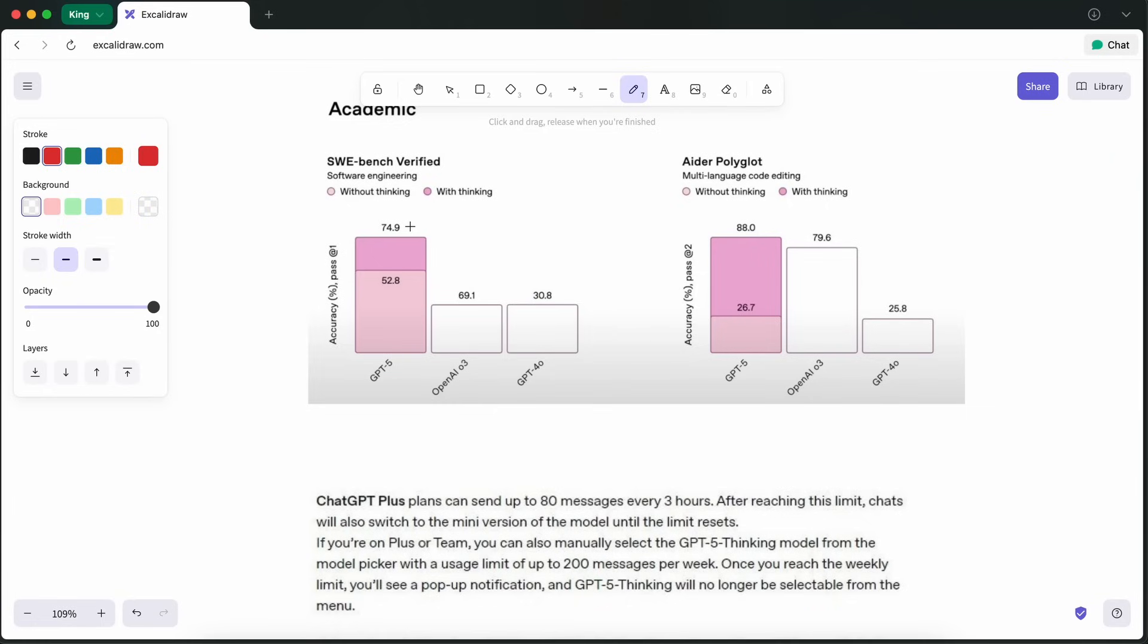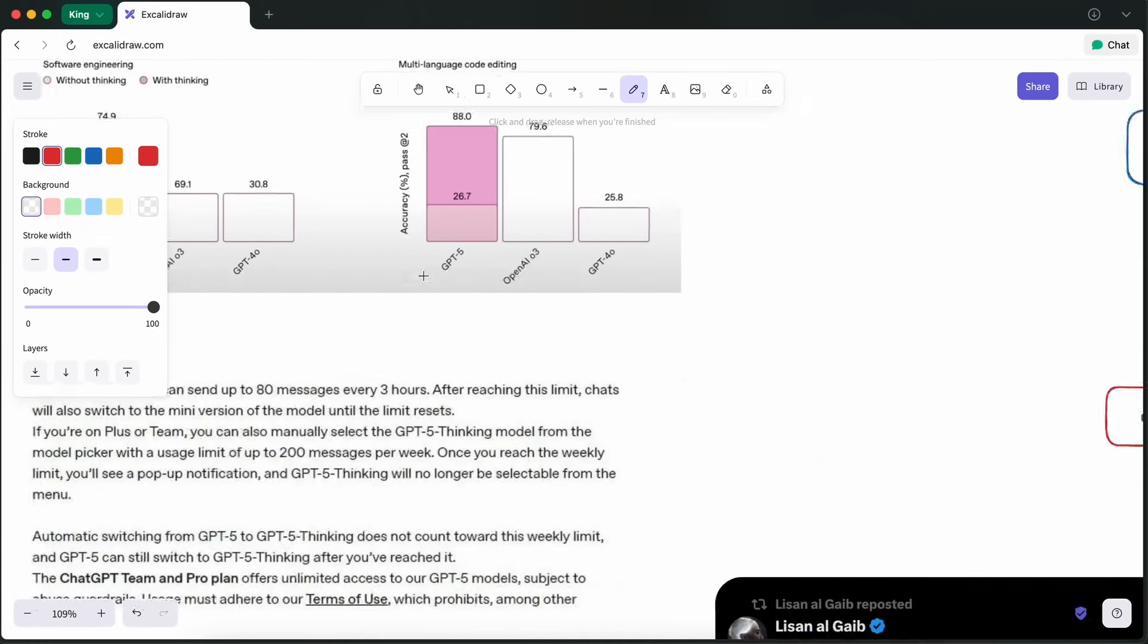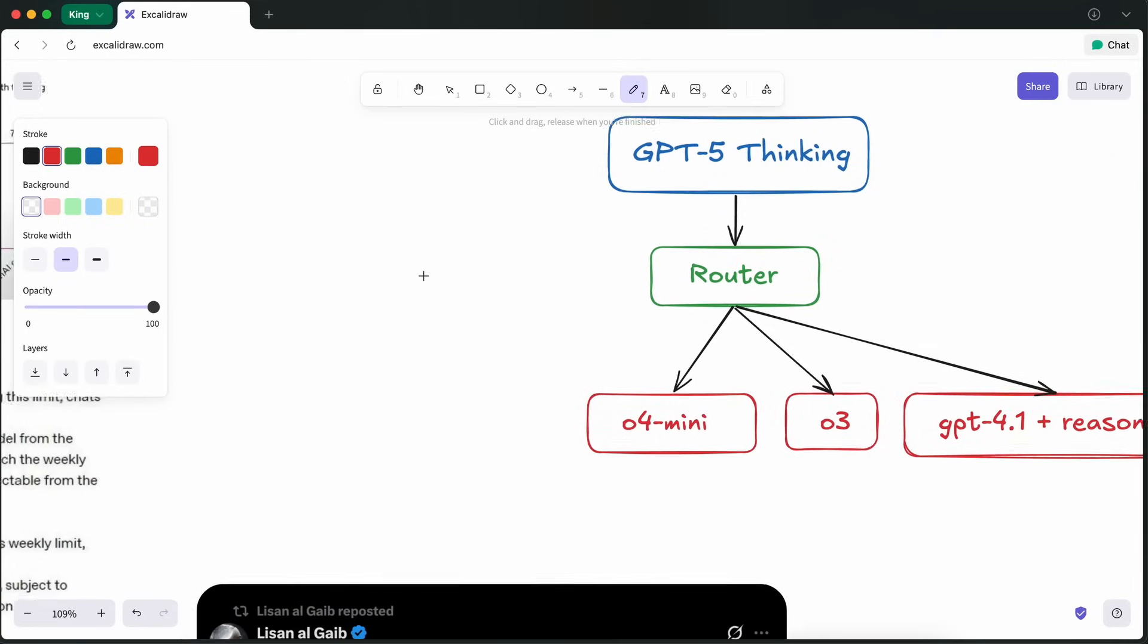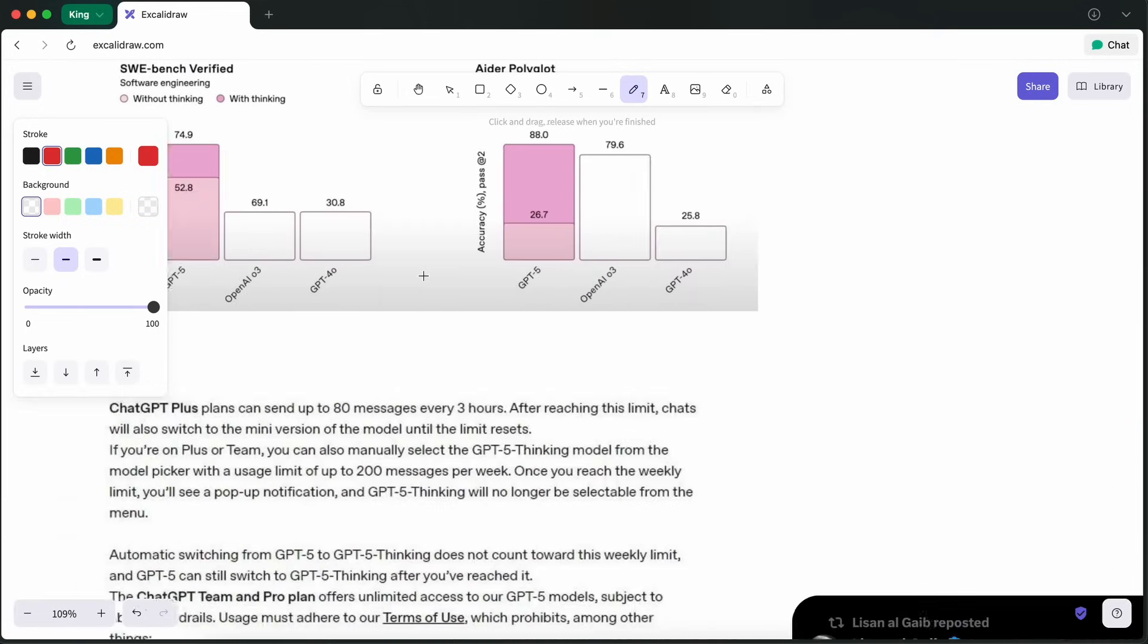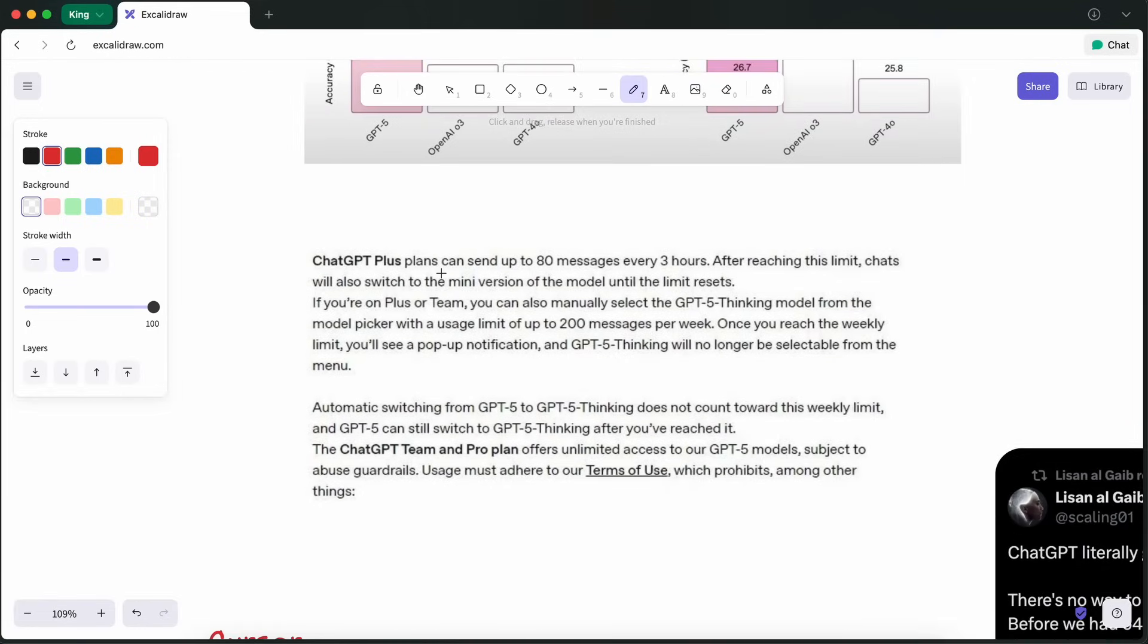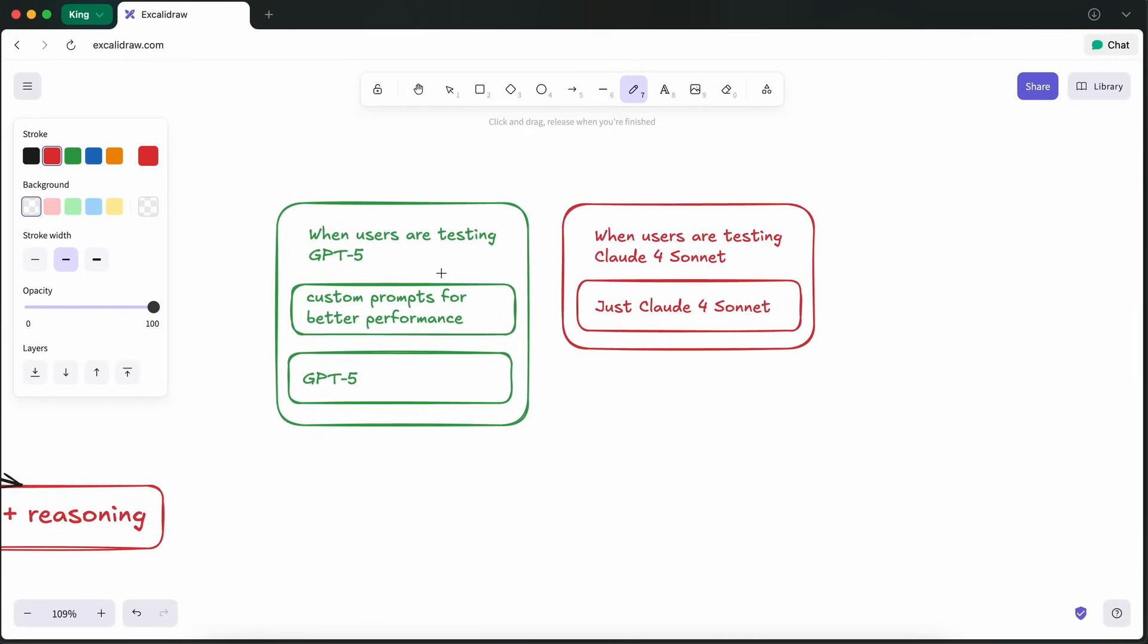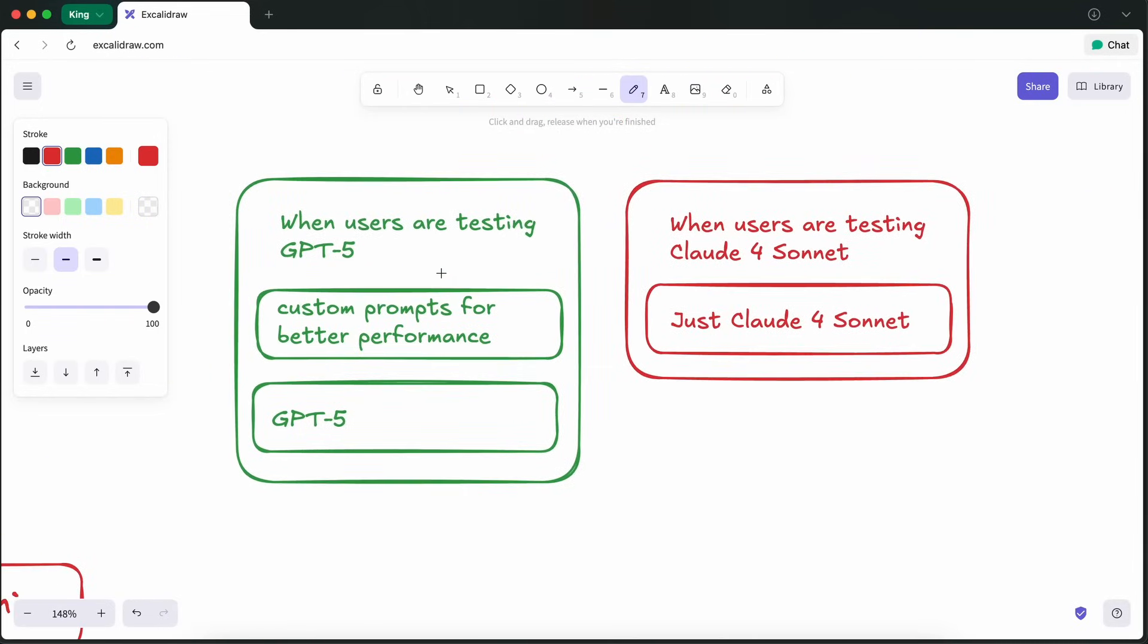This is because Cursor puts in their own system prompts in order to avoid the pitfalls of the model. Similarly, the same thing happens in ChatGPT as well, which is the main place where you see GPT-5 being accessible, because most of them have system prompts that account for the pitfalls of the model by quite a lot.